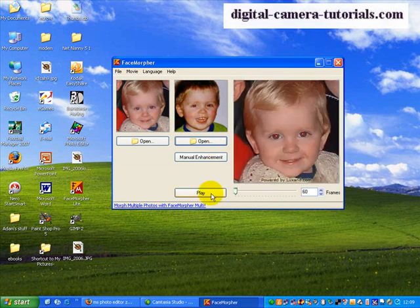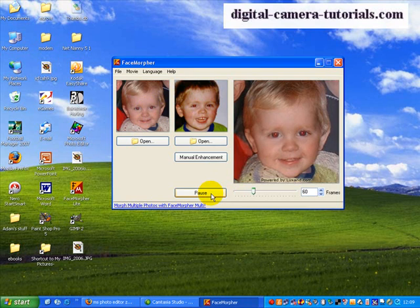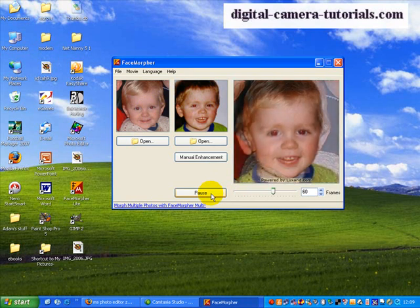And down here it will give you a preview of what your movie will look like. So we press play. And you can see here that one photo has blended into the other. And you can see the similar facial features.